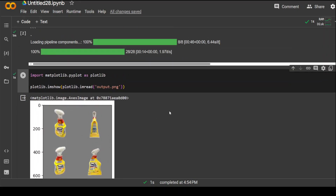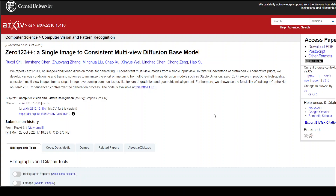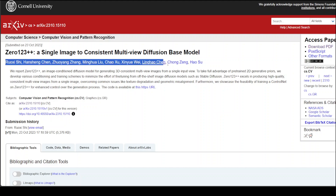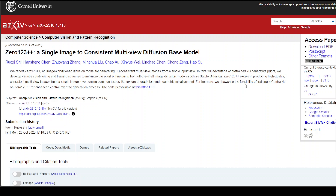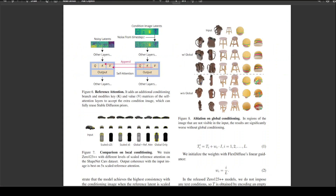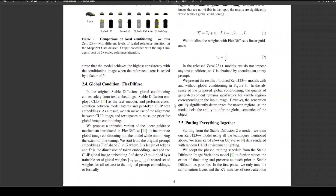If you want to run it yourself, you can go to their GitHub repo — I will drop the link in the video description — where you can read more. If you want to delve deeper into how this is actually working and all the behind-the-scenes details, there is a great paper by these researchers. You can read the abstract and click on the right-hand side to read the whole paper, which is full of nuggets about how they are doing it, how they have trained it with different levels of scale reference attention on the ShapeNet cars dataset, and they also discuss output coherence with input images and how much scaling is done.